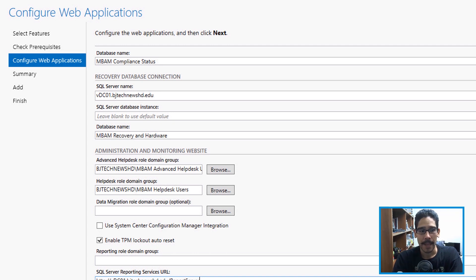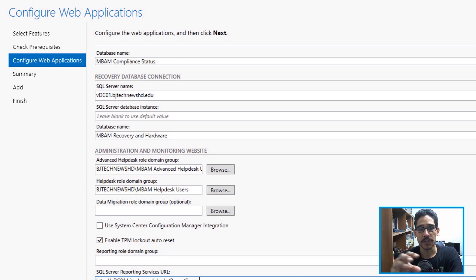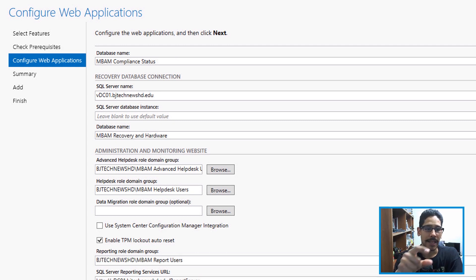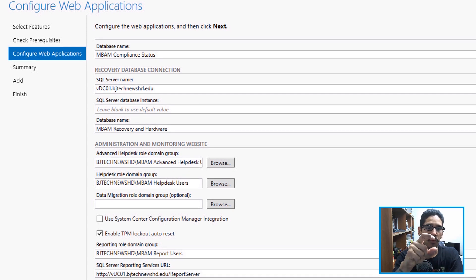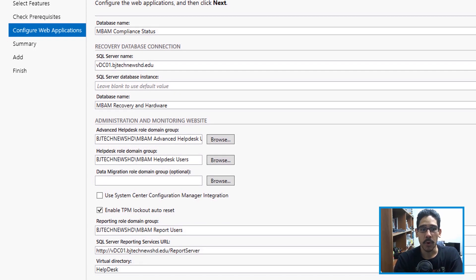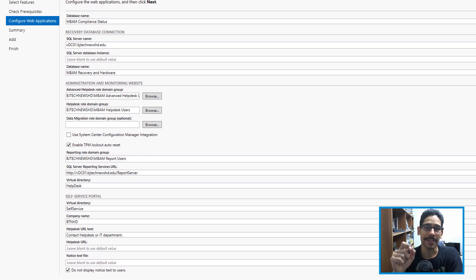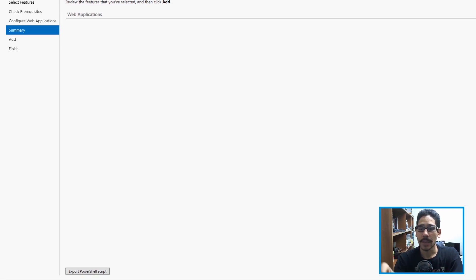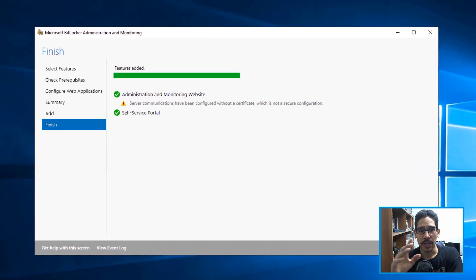Check off Enable the TPM Lockout Auto Reset. Enter your SQL Server Reporting Services URL — it's your server's fully qualified domain name followed by /ReportServer. I'm using HTTP; if you use SSL it'll be HTTPS. At the bottom, configure the self-service portal virtual directory name, add your company name, then add the reporting role domain group — the report users group created earlier. Finally, check 'Do not display notice text to users', click Next, review the summary, click Add, and you're done.